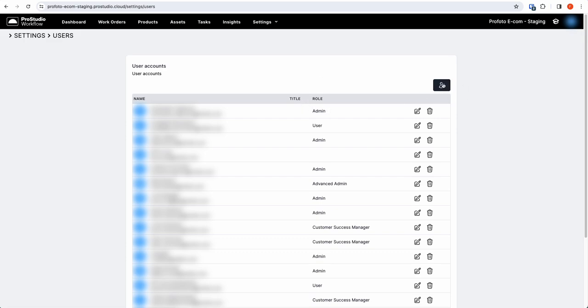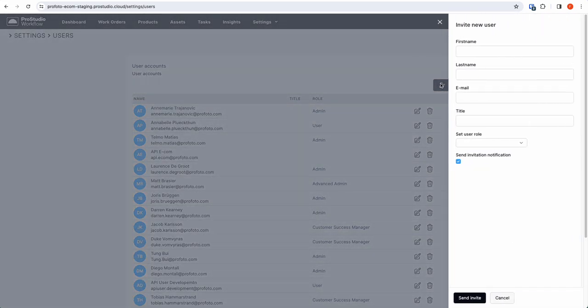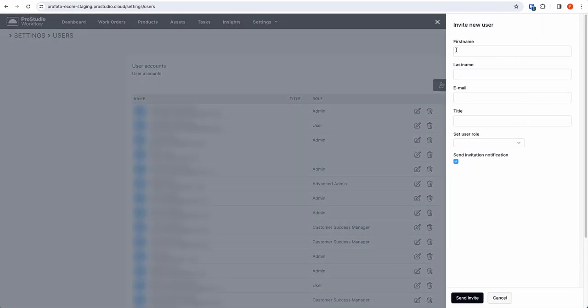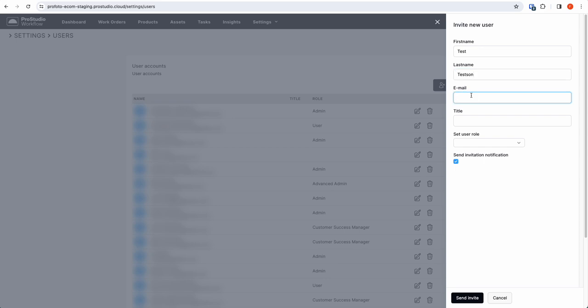If you want to add a user, you click on the plus button here. You enter the first name—we're going to use a test user called Testsson—and you enter the email address of that person.